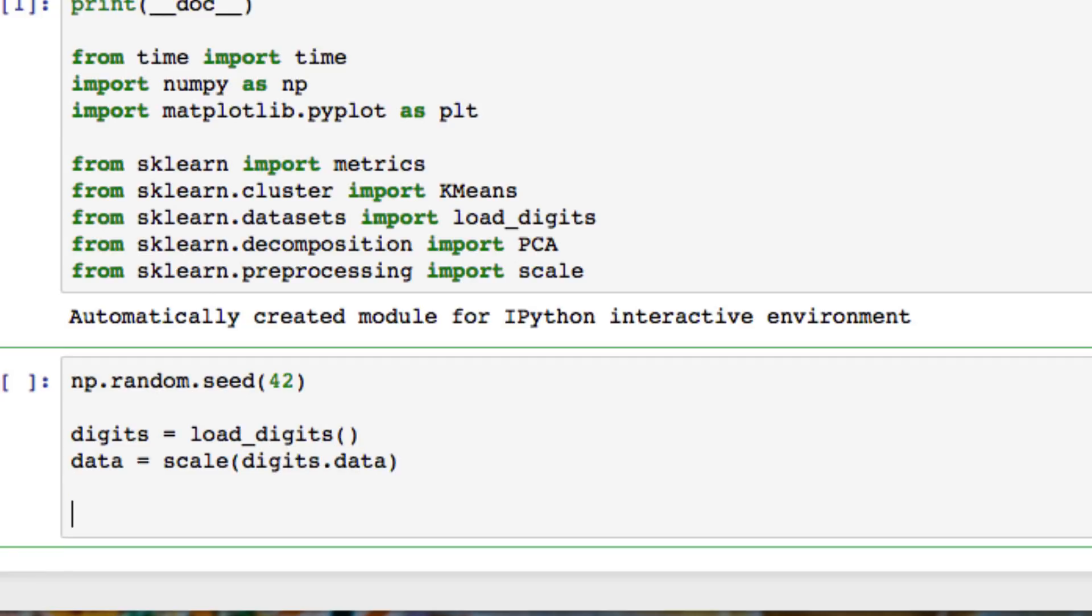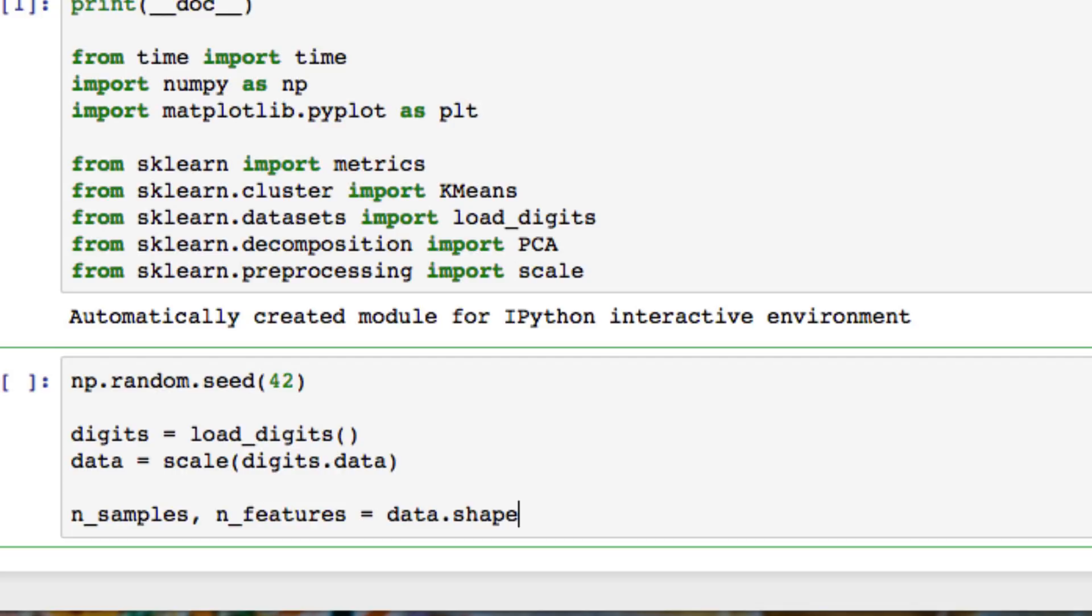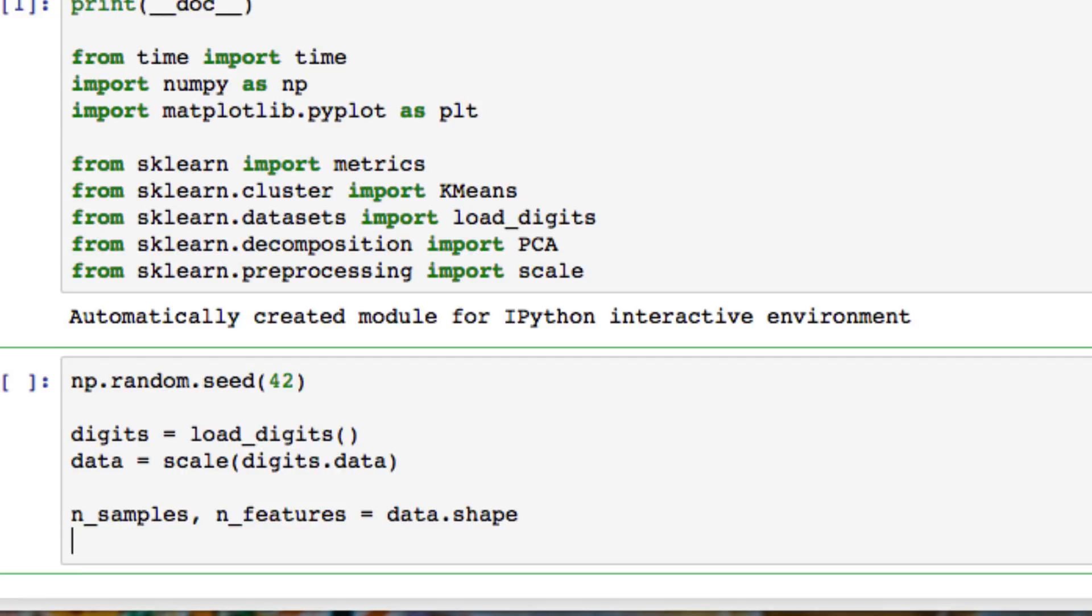We're now going to set our samples and features using shape. NumPy comes in very handy for working with data shape. It's probably one of the most used techniques.